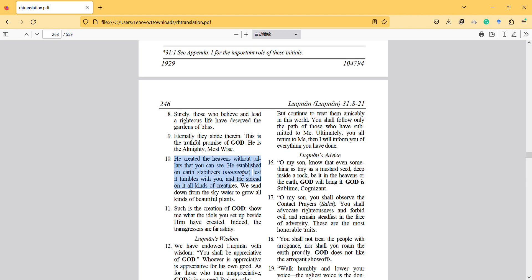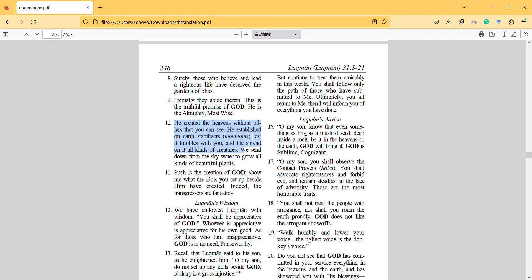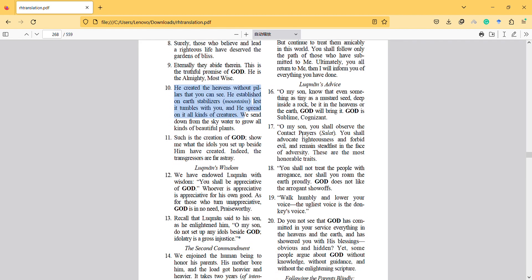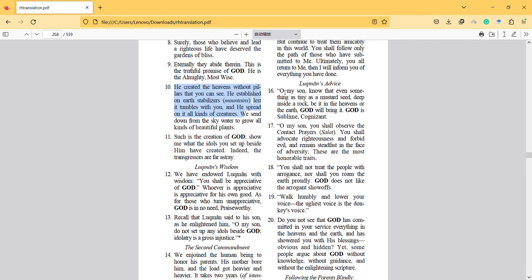He established on earth stabilizers lest it tumbles with you, and he spread on it all kinds of creatures. We send down from the sky water to grow all kinds of beautiful plants. It's about geography and biology, but generally the first one is about physics.